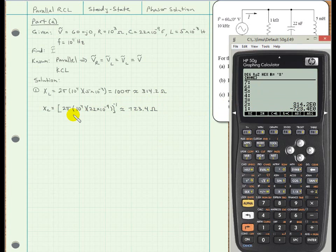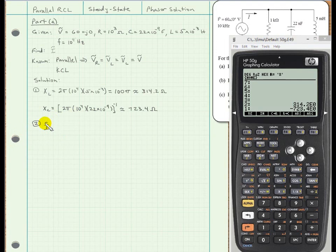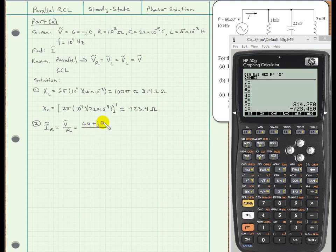Next, we can calculate the branch currents using the reactances calculated above, beginning with the current through the resistor. That's simply the applied voltage divided by the resistance — using Ohm's law in phasor form: (60 + j0) volts divided by (1000 + j0) ohms, and we get 60 + j0 milliamps.